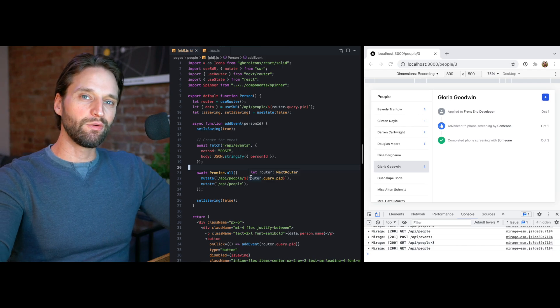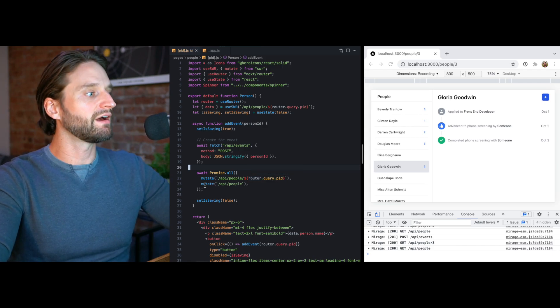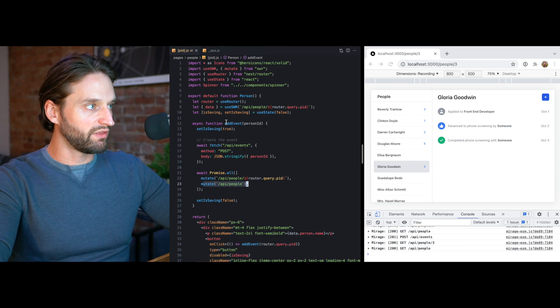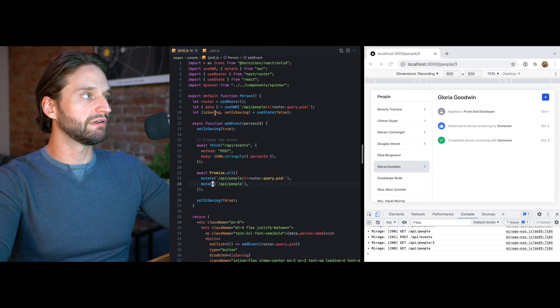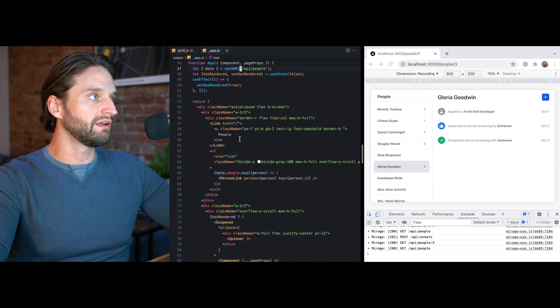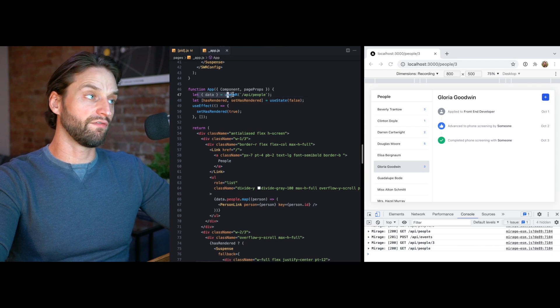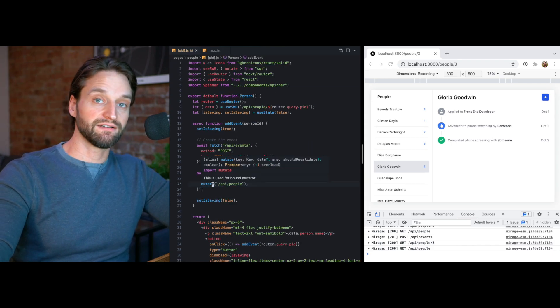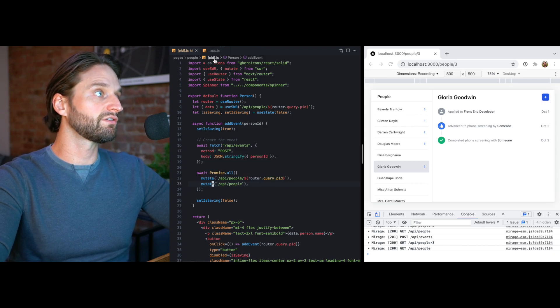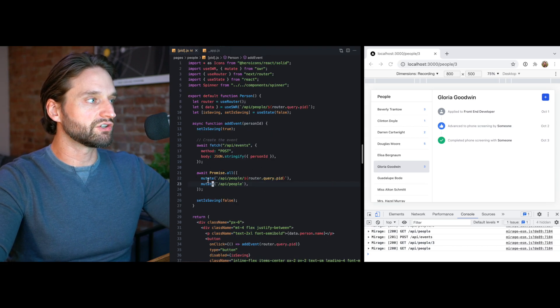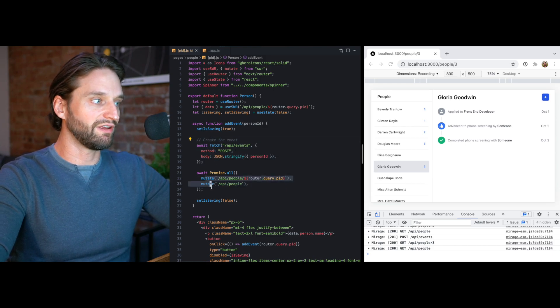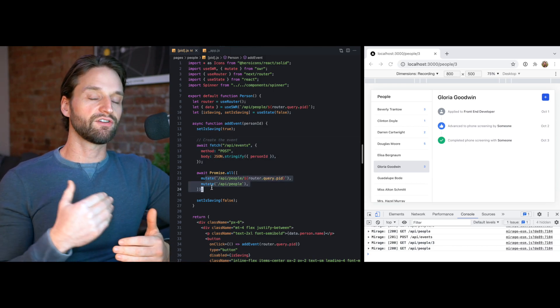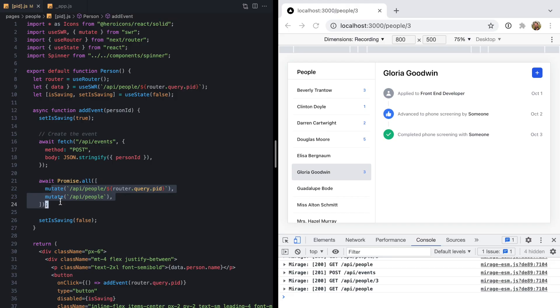But we still do have an implicit coupling between this function in this page component and the particular query that is in our app component. So if this were to change, we'd have to come here and everywhere else that's making a mutation and update this. If we add a new query here or anywhere else, we need to make sure that this mutation also mutates those keys. So even though we're not prop drilling, we haven't solved the coupling problem yet.